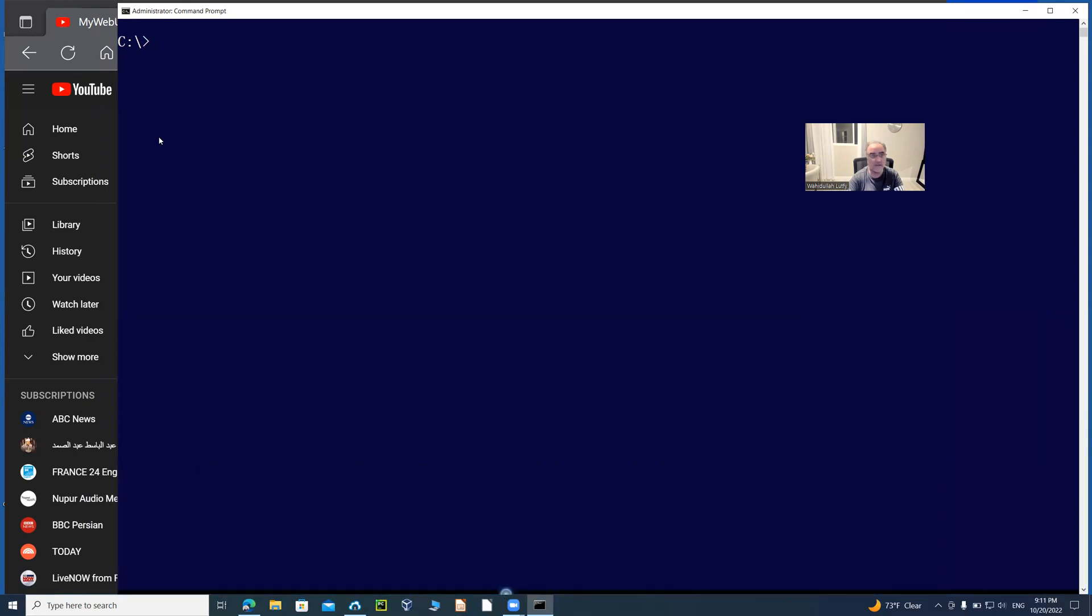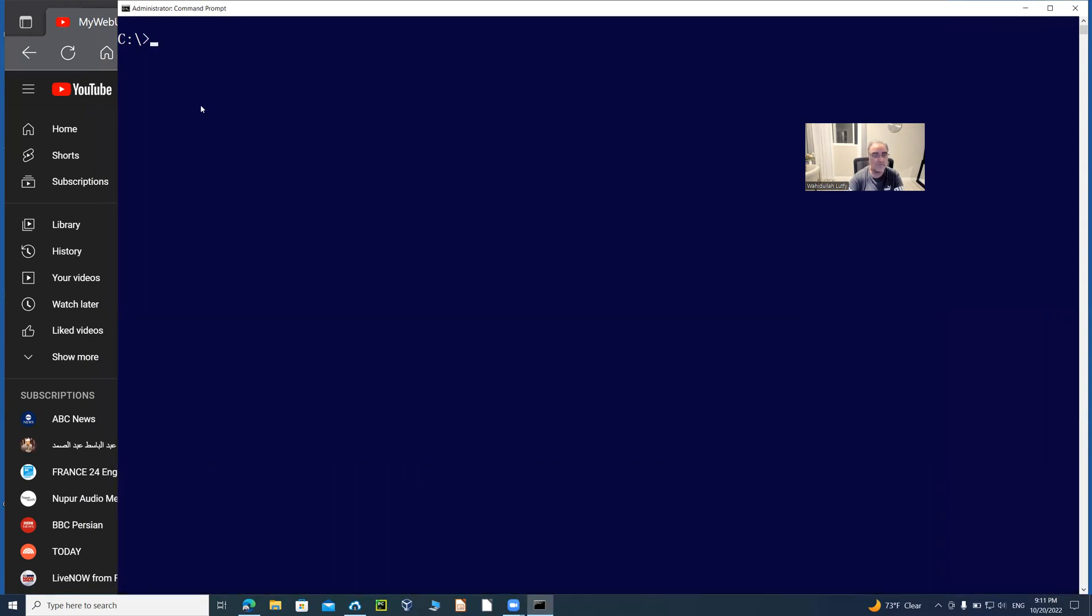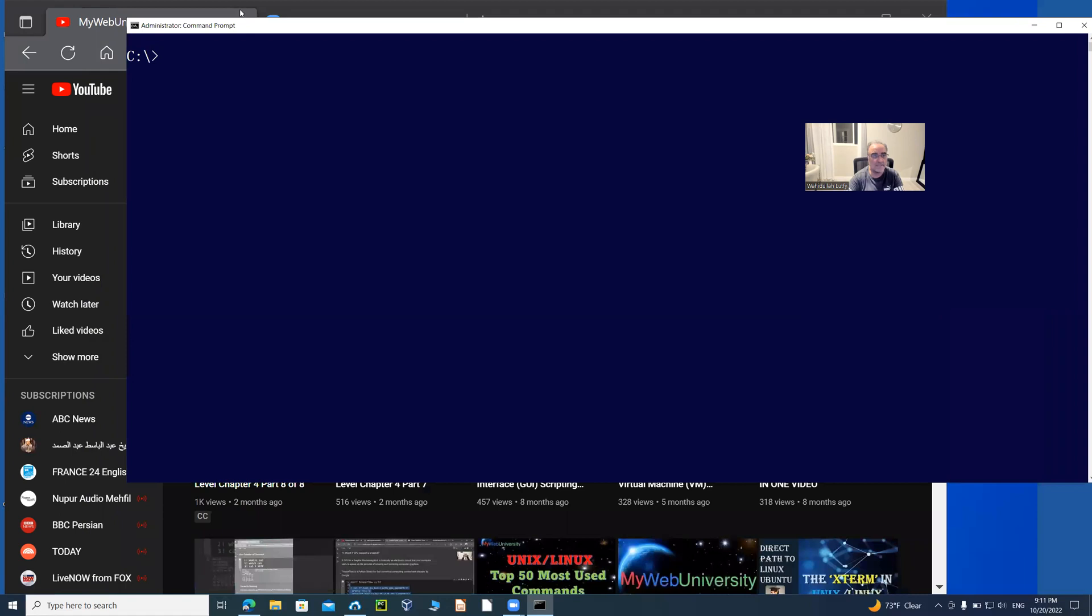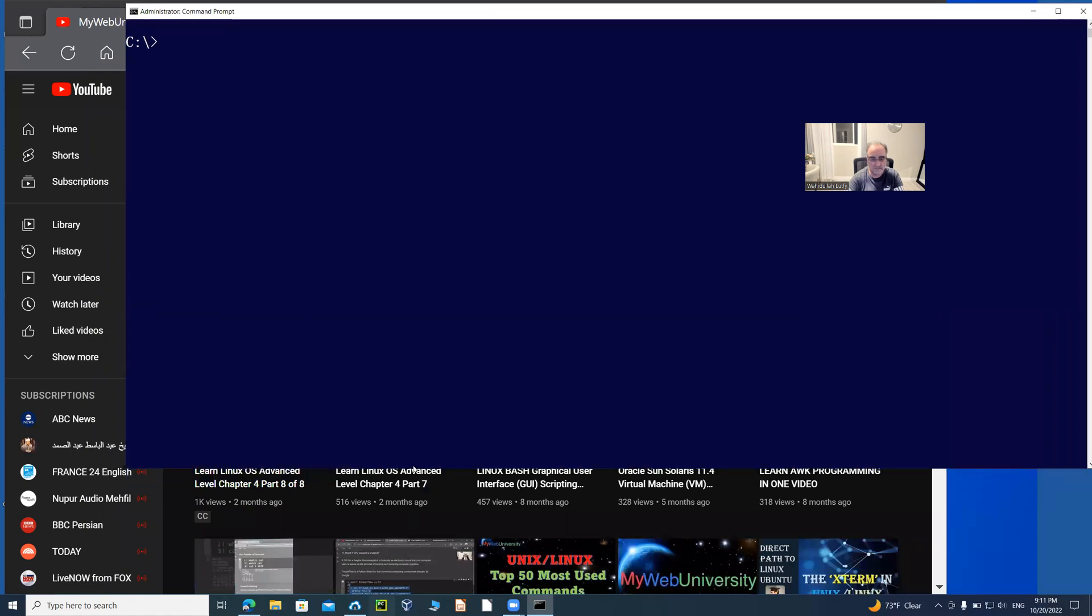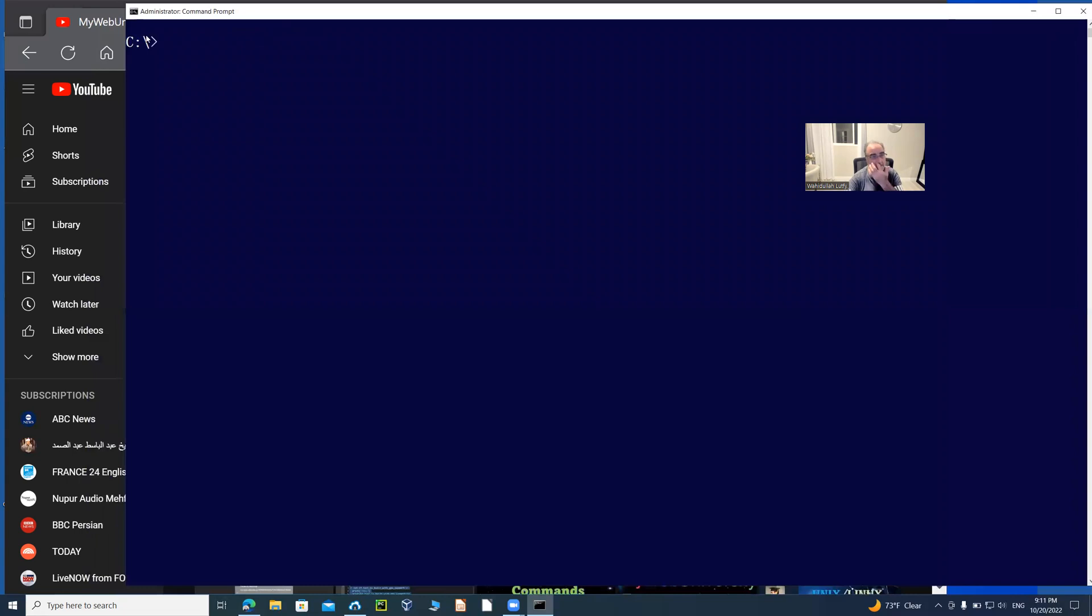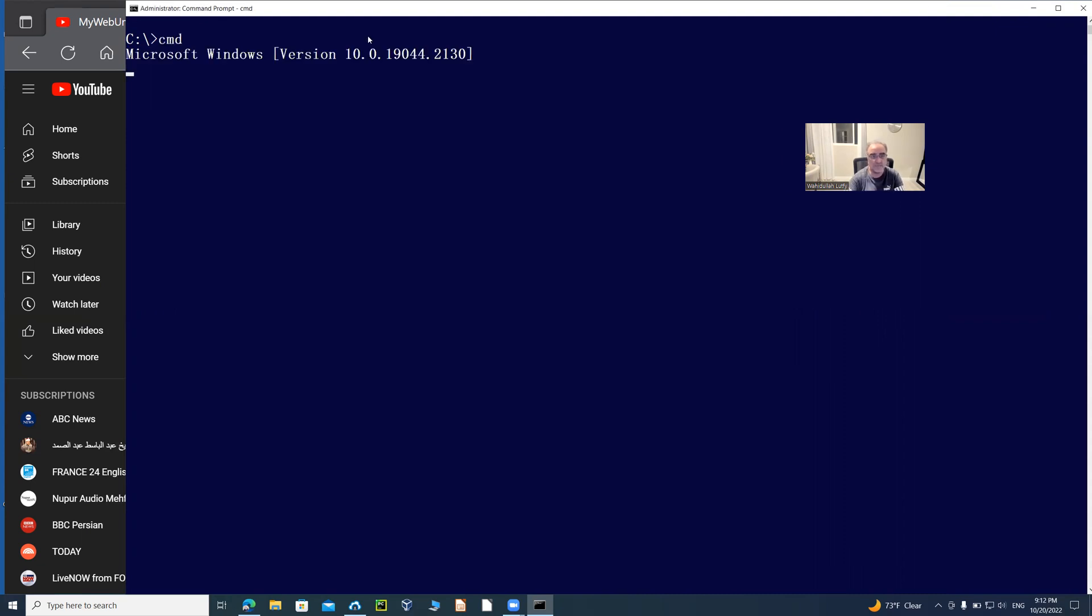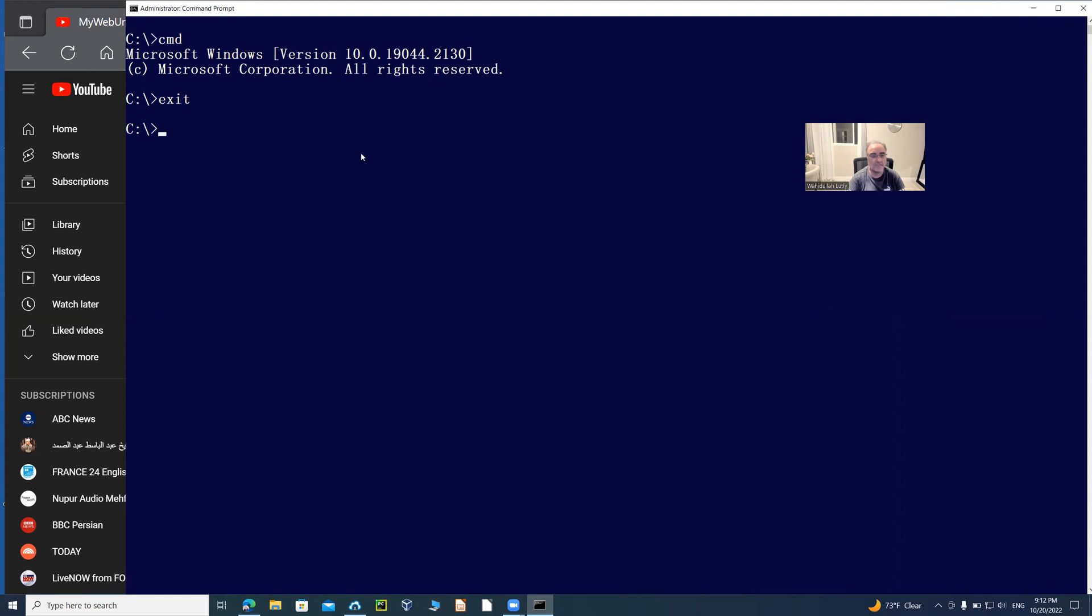I'm going to show you that I have already logged on as a system administrative level with administrative privilege on the command prompt. If I type in CMD here, it shows me that I'm running Microsoft Windows 10 version. If I exit out of that command prompt and back to my main prompt, I just ran that command to show you that I'm using system administrative level on Windows 10 operating system.